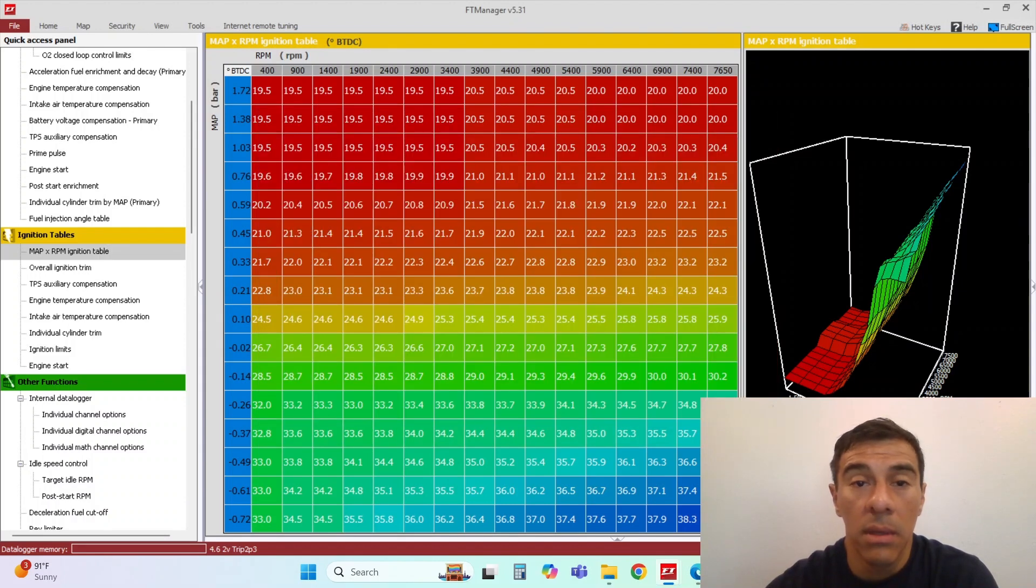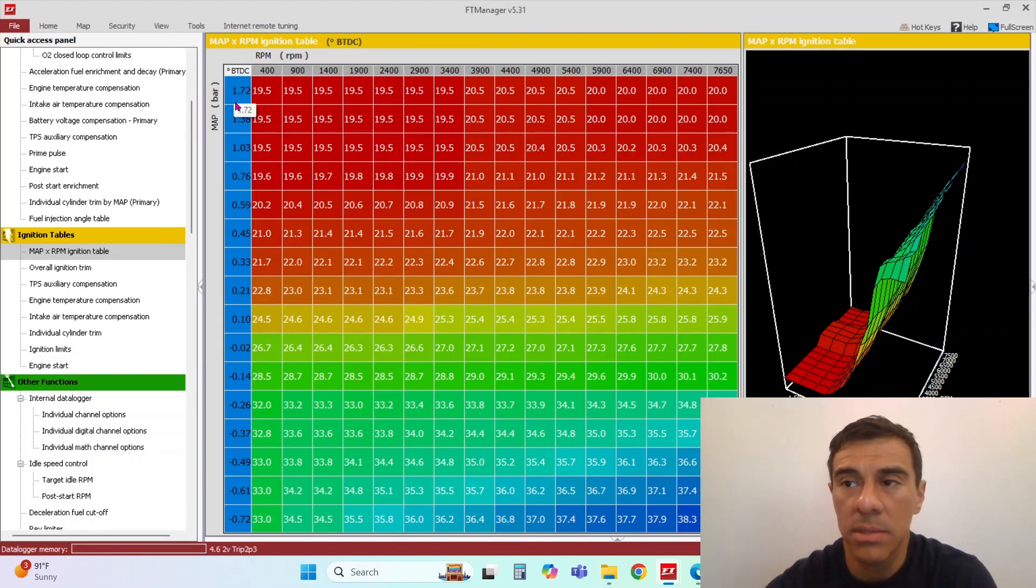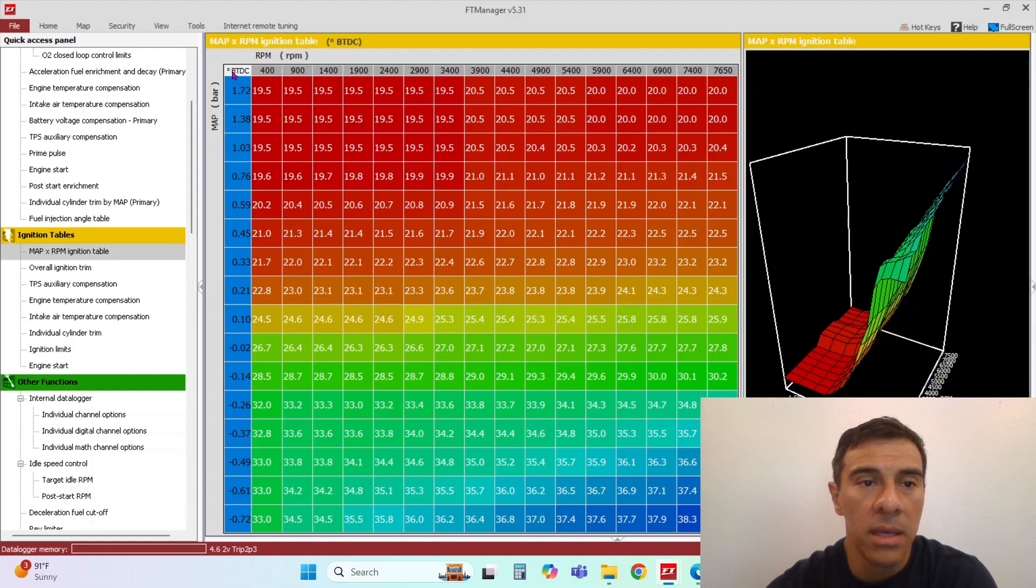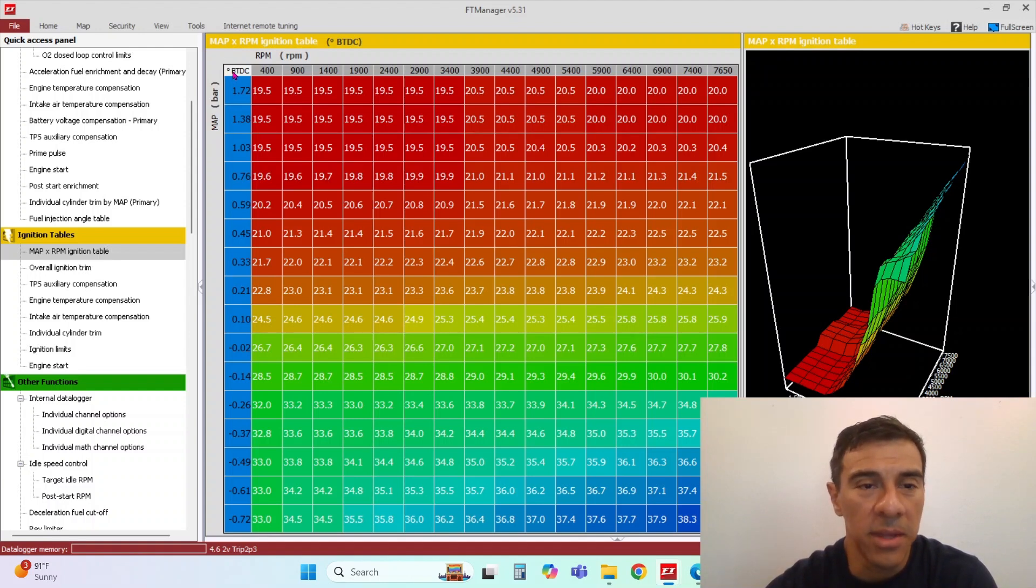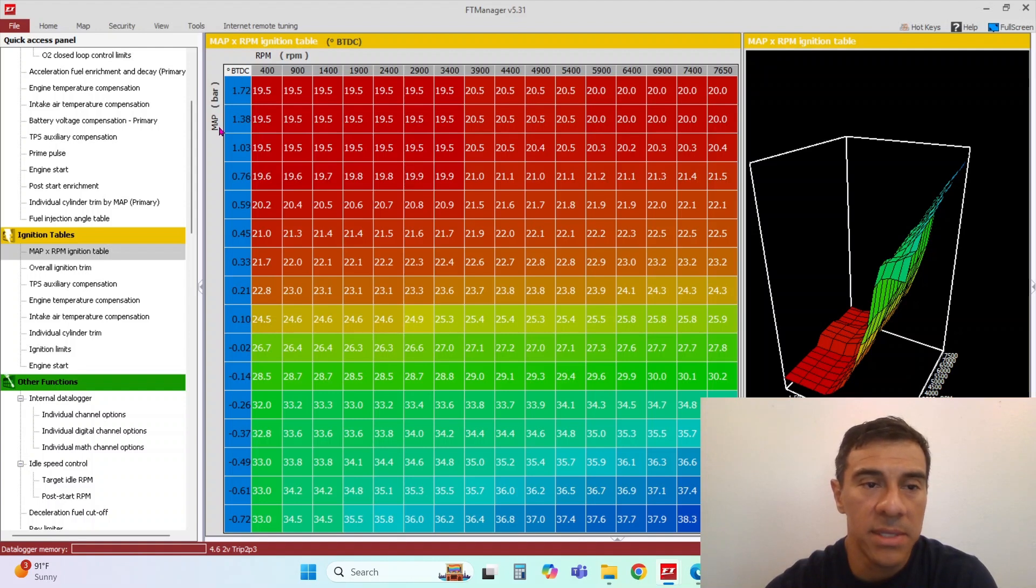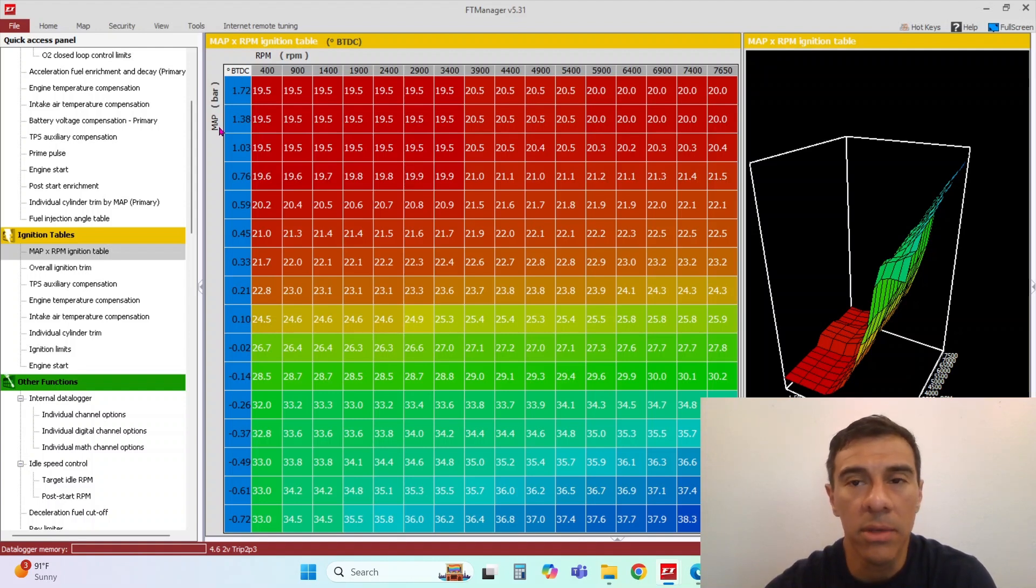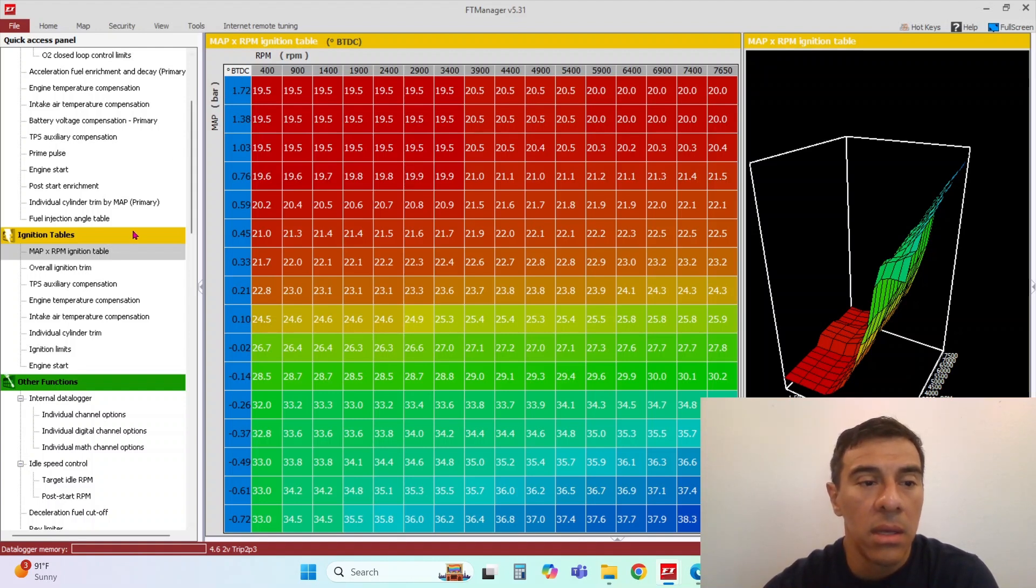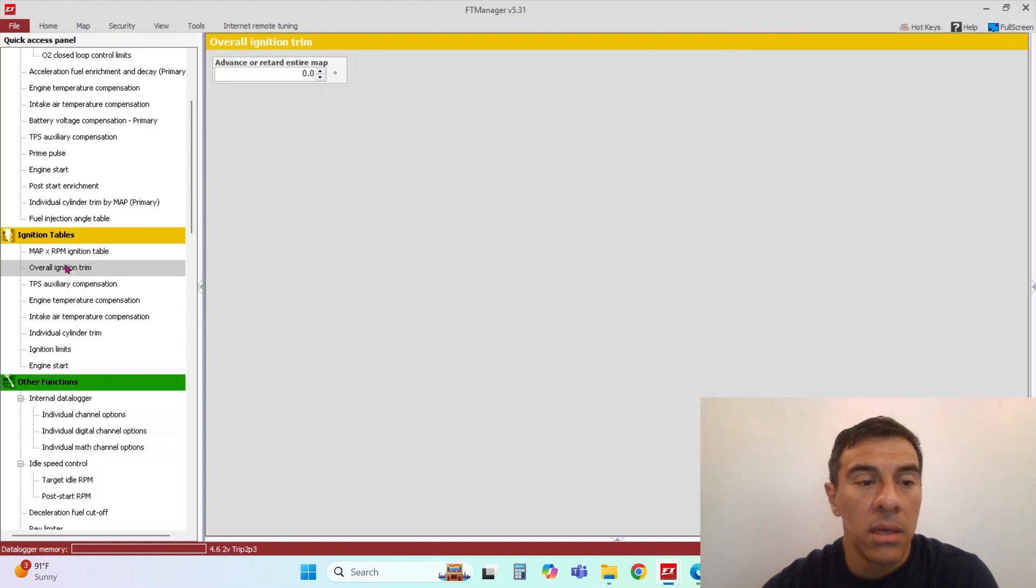This is the map side of it. Right now I have this on bar. I was tuning somebody else's car. They use these units, so you can ignore that. But the same still applies. You can have this in PSI or KPA, whatever units you want to use.